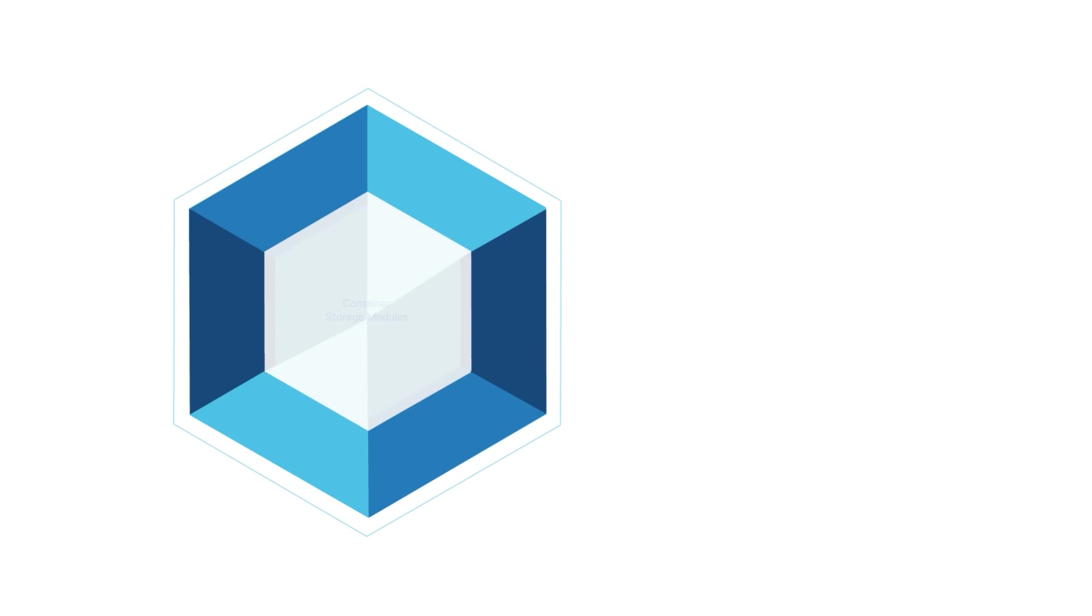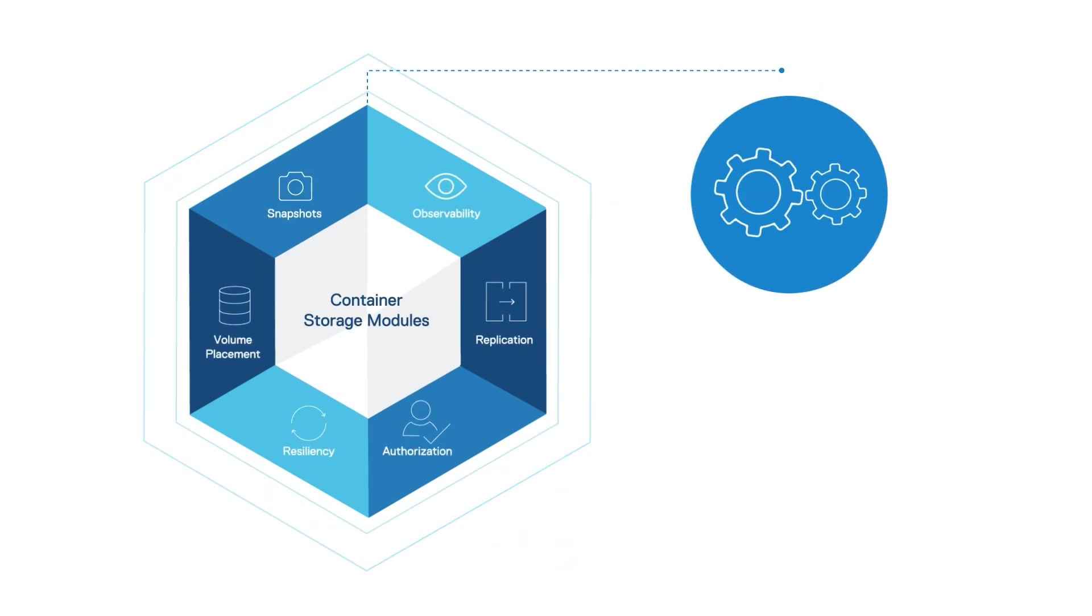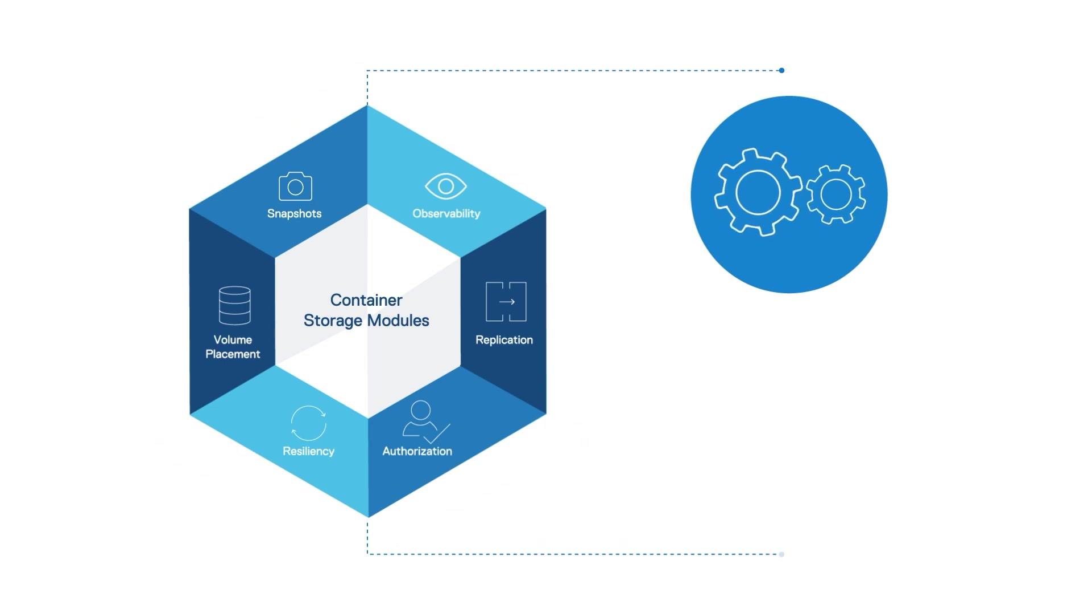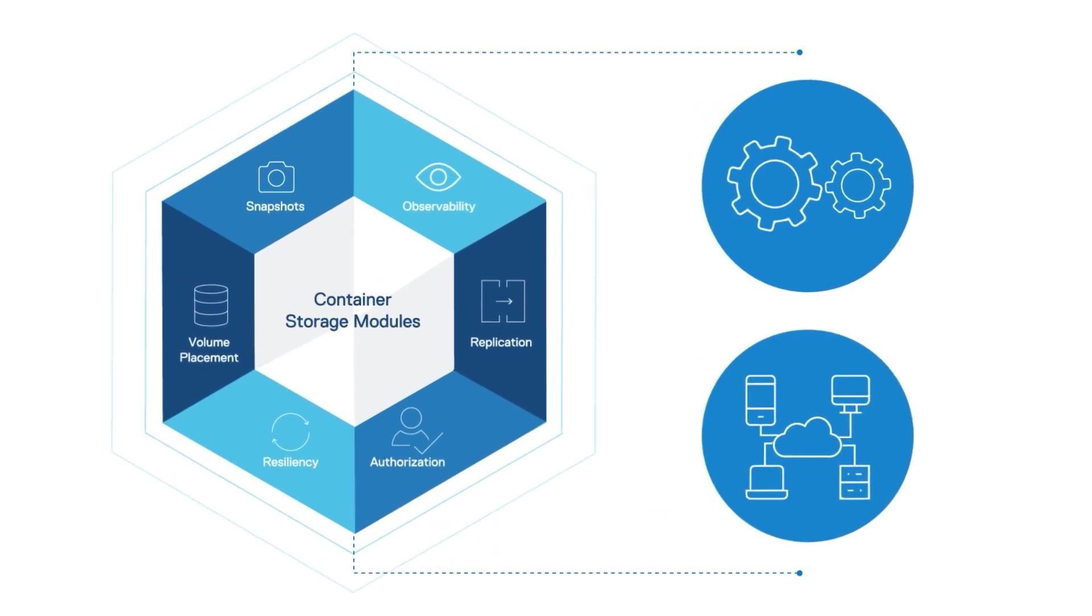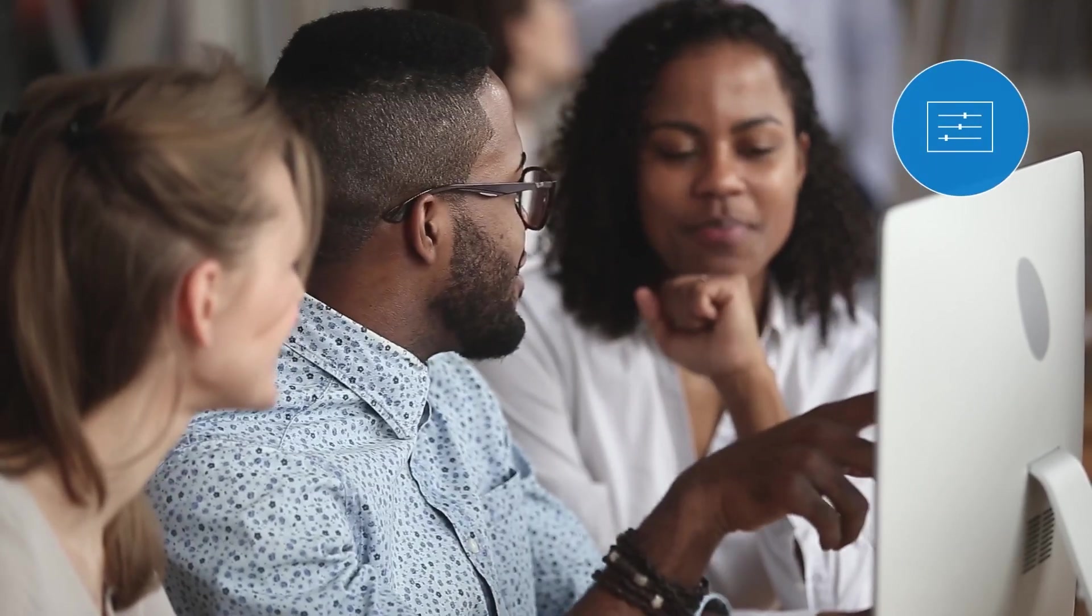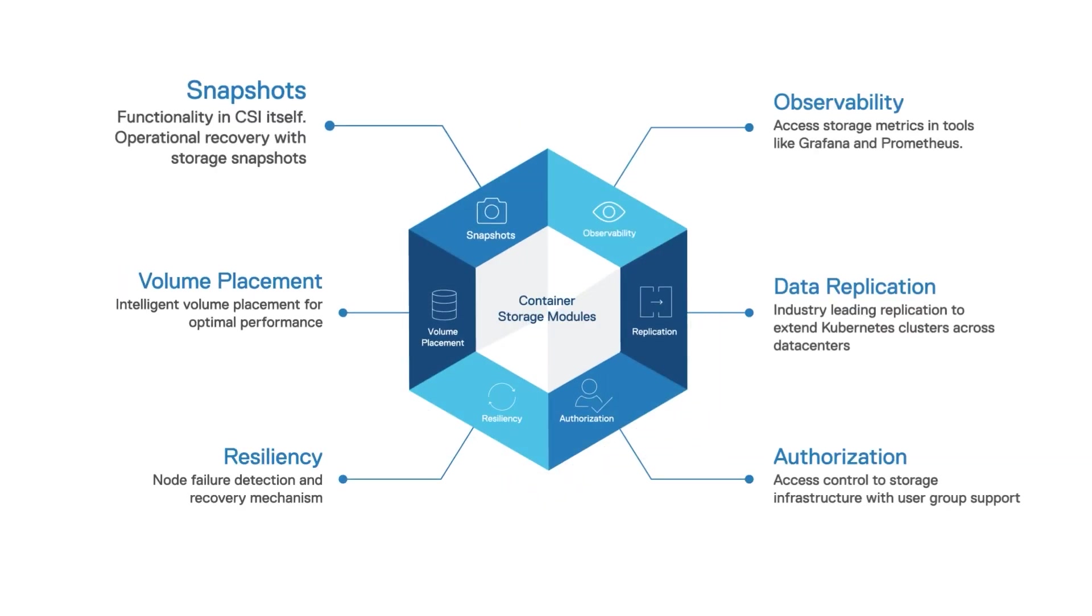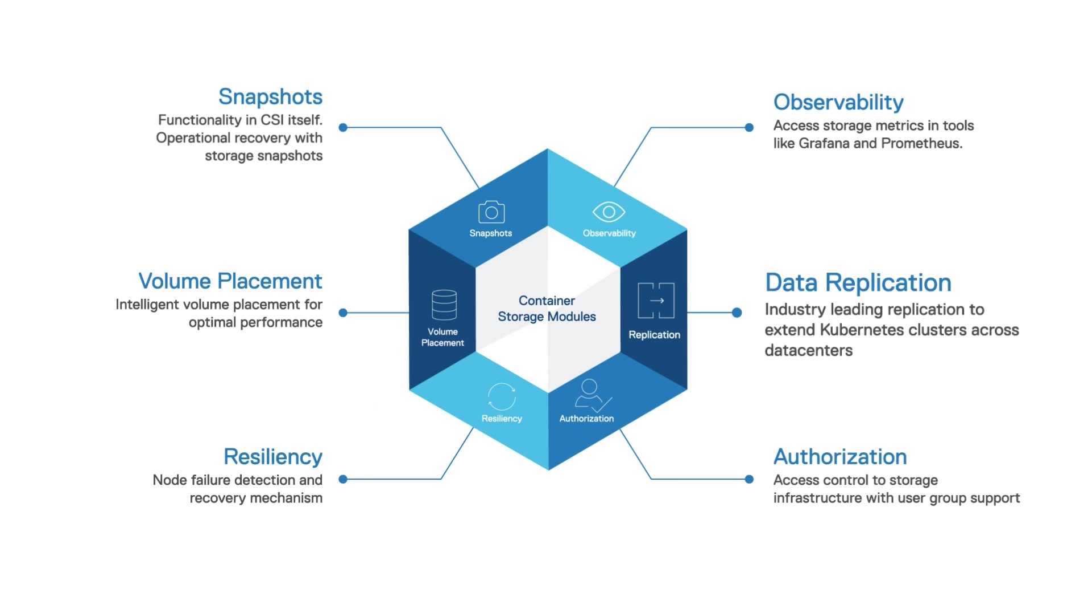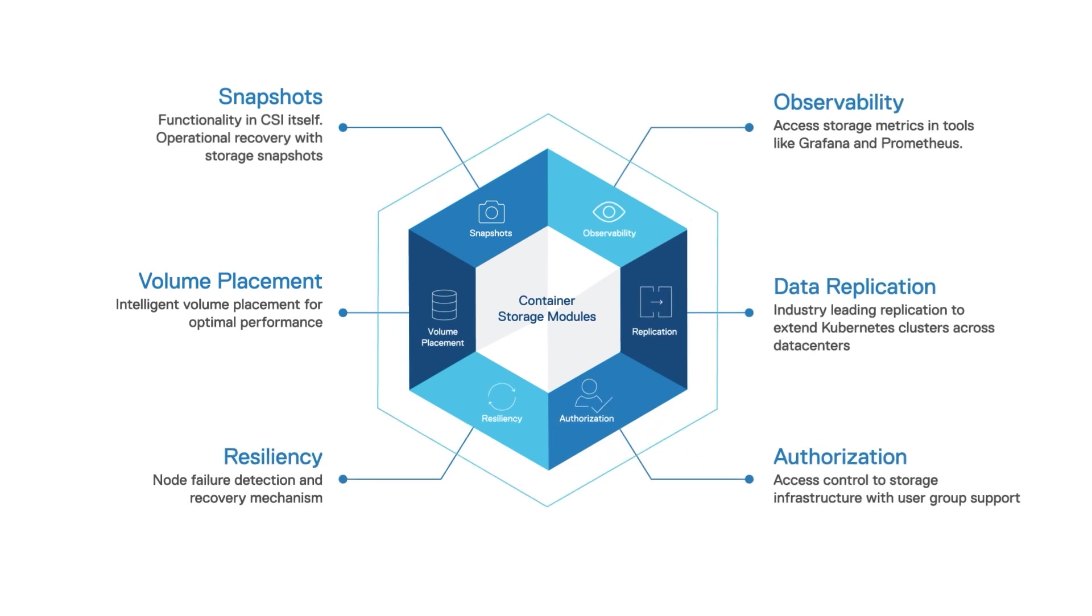The Dell container storage modules enable simple and consistent integration and automation experiences, extending enterprise storage capabilities to Kubernetes for cloud-native stateful applications. It reduces management complexity so Josh and his team can independently consume enterprise storage with ease and automate daily operations such as provisioning, snapshotting, replication, observability, authorization, and resiliency.